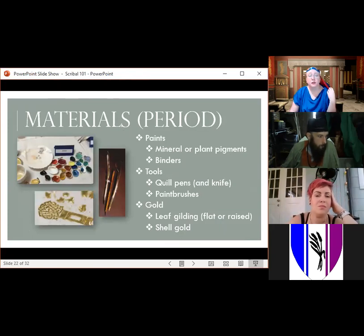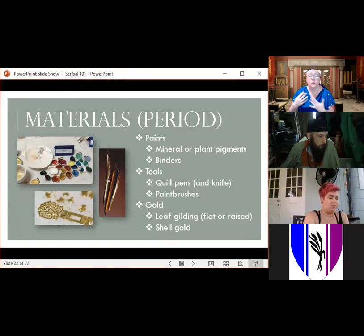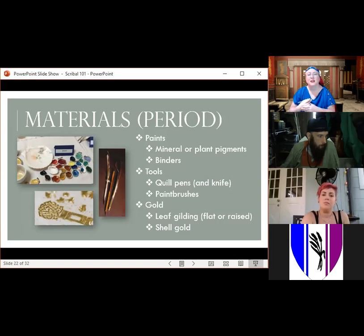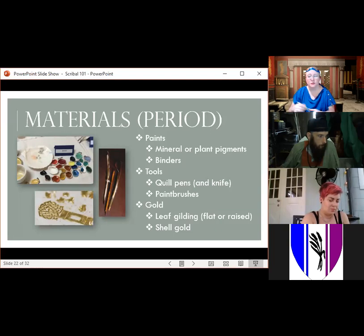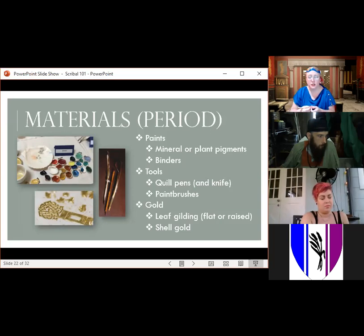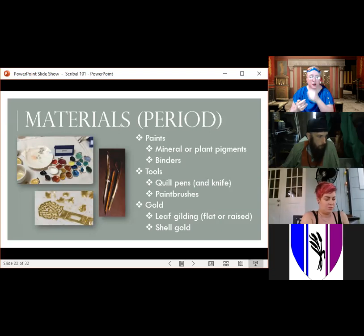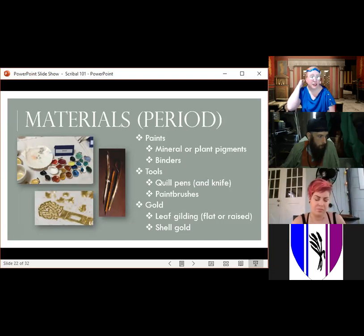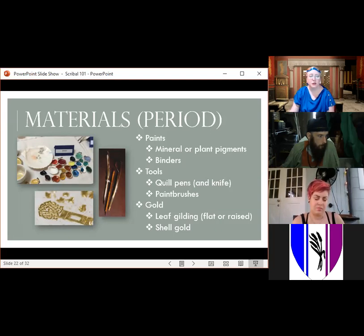Period paints would include mineral or plant pigments — ground lapis lazuli for blue, for example, or madder, which is a plant pigment — mixed with a binder to get them to stick to the page. Usually they'd use egg whites or gum Arabic dissolved in water. This is actually fairly similar to how paints are made now: you have a pigment and you mix it with a binder.